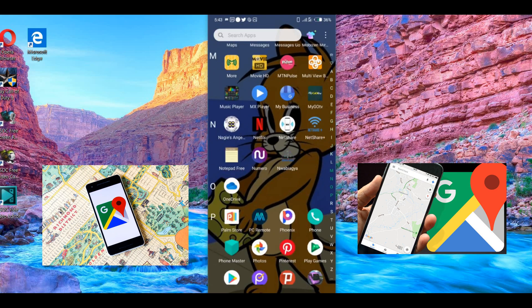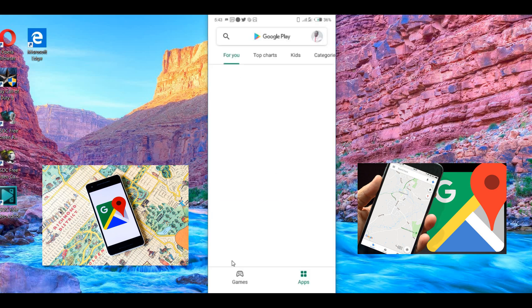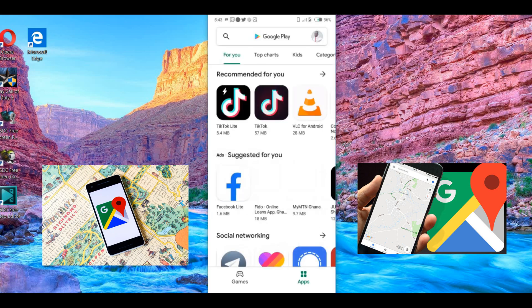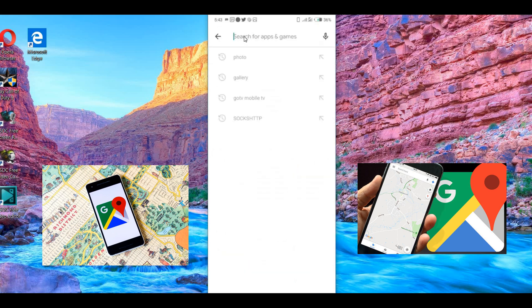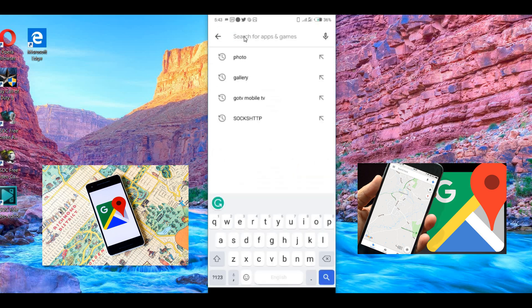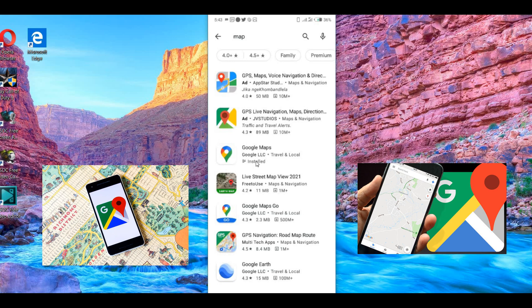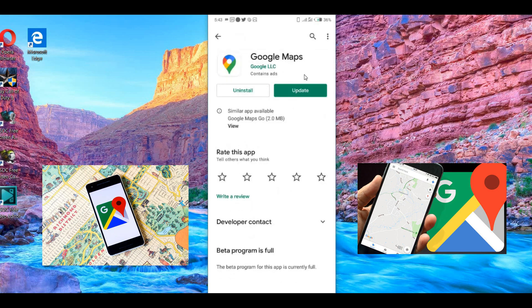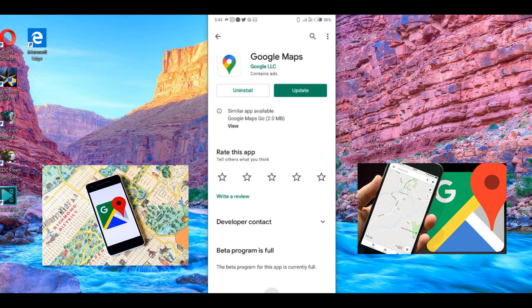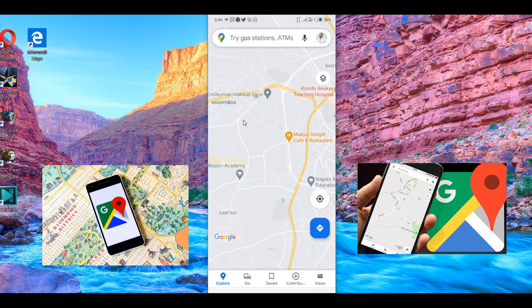Once your Play Store opens, tap the search button and type in 'Maps.' This is the Google Maps app we are talking about. Click on it to download. If you've already downloaded it, there's no need to download it again — just open your Maps app.